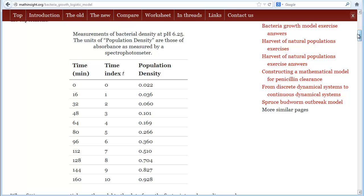Earlier we fit an exponential growth model to the bacteria data and found that it was a good fit for the first 64 minutes, but after 80 minutes it looked like the bacteria growth was slowing compared to that predicted by the exponential growth model.